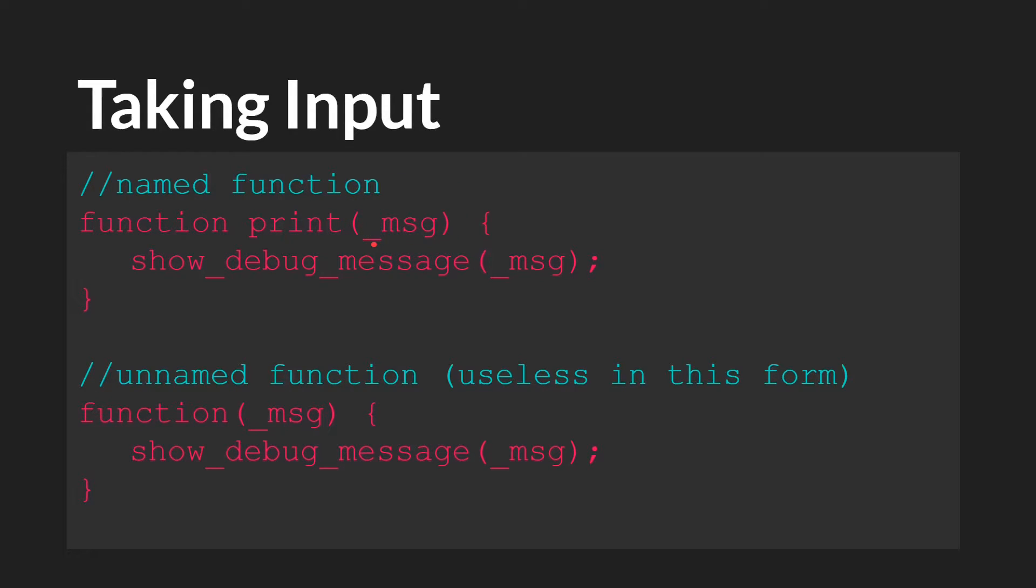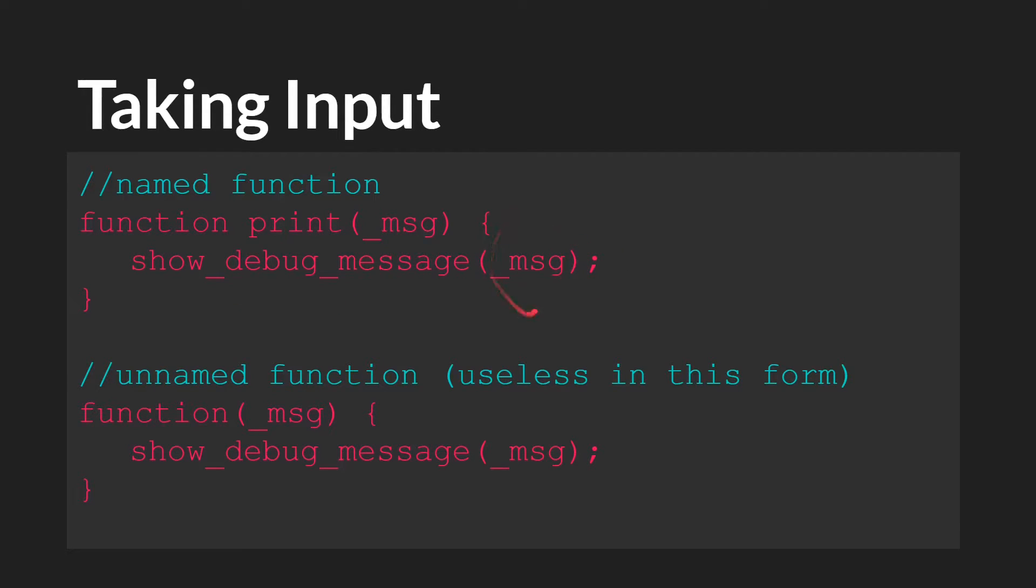You don't need to prefix your arguments with an underscore, but I generally do. And now you can see that we're using this argument down here. Show debug message. And then we're taking whatever was passed in, and we're going to print it to the output.